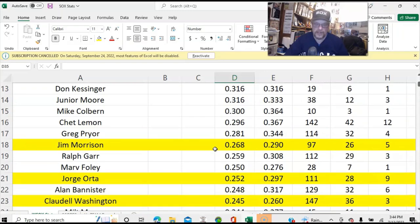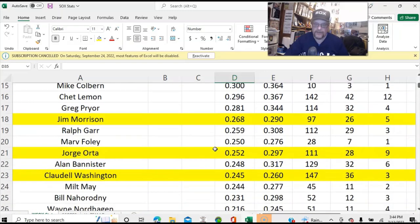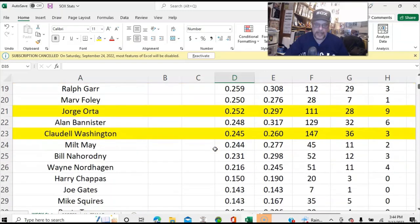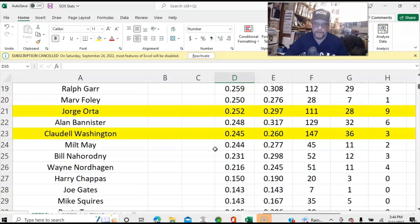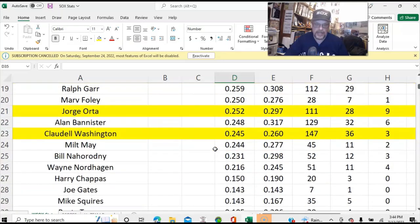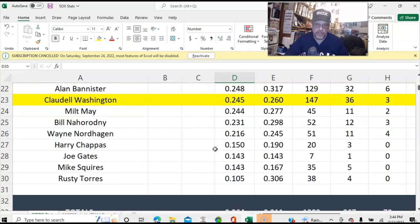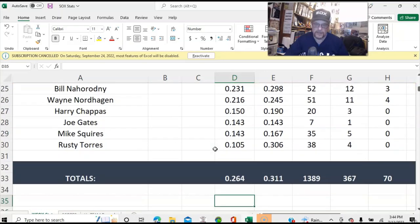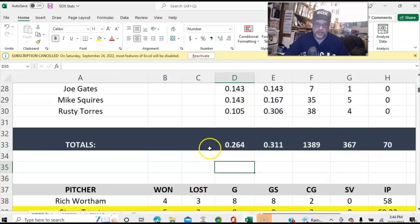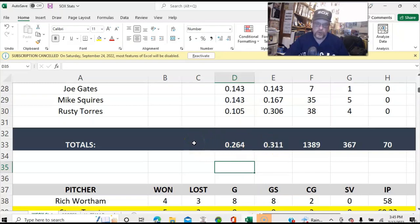I'm just going to scroll a little bit here so you can see what everybody's doing — their on-base percentages, batting averages, and at-bats. You can see we've got Jim Morrison in yellow, George Orta in yellow, Claude Washington in yellow. I will explain that in a minute. Right now, the White Sox are hitting .264 with a .311 on-base percentage.